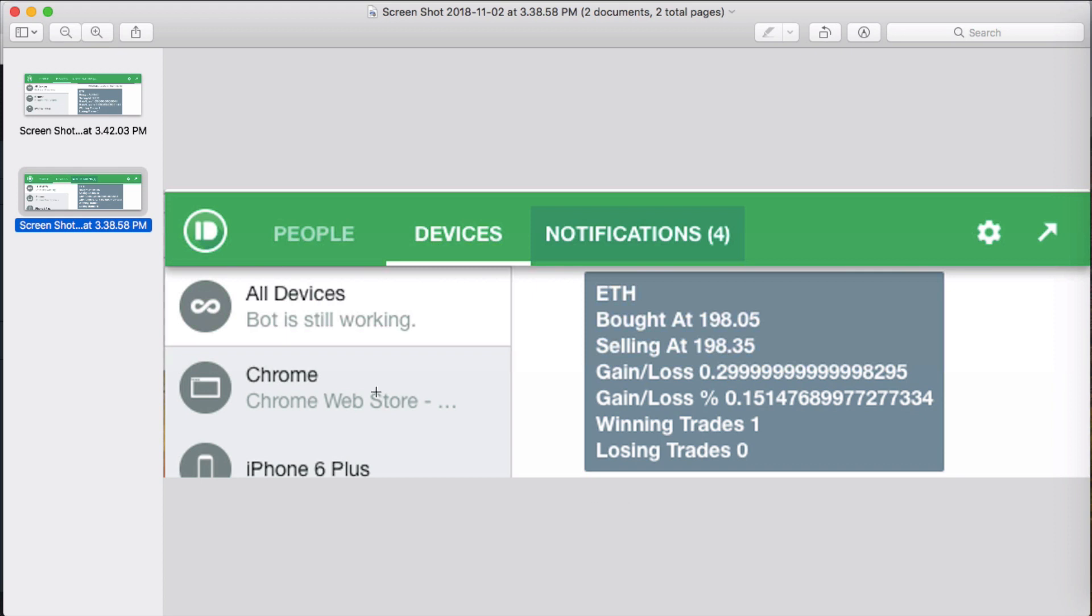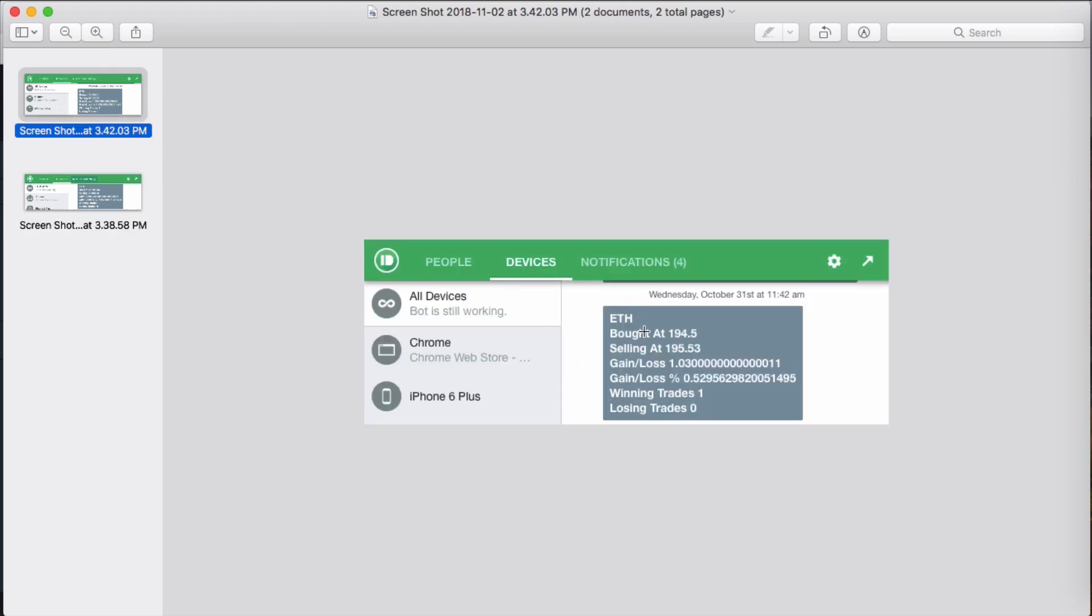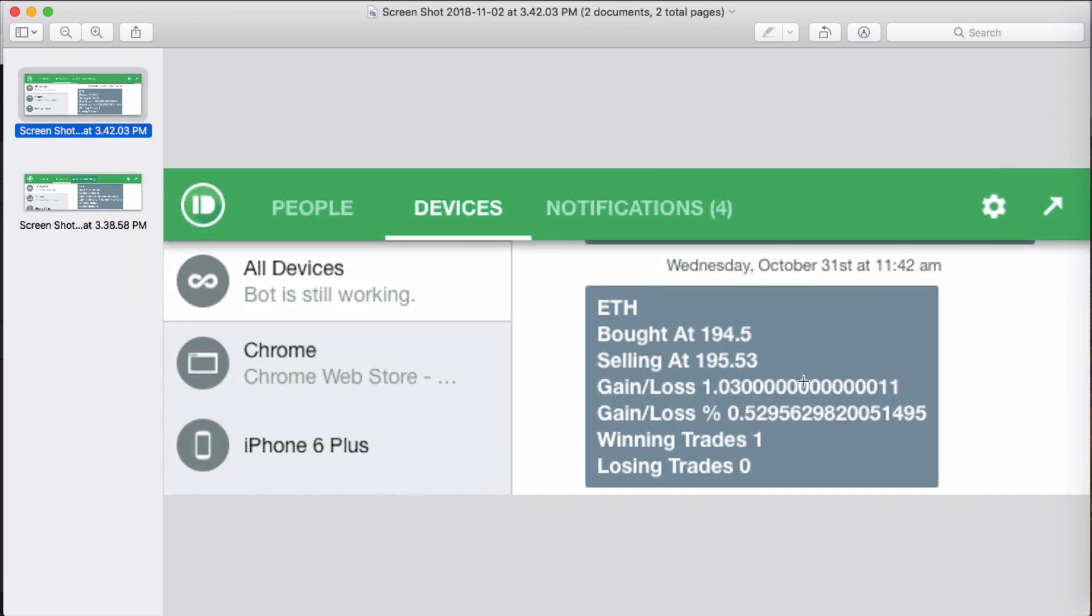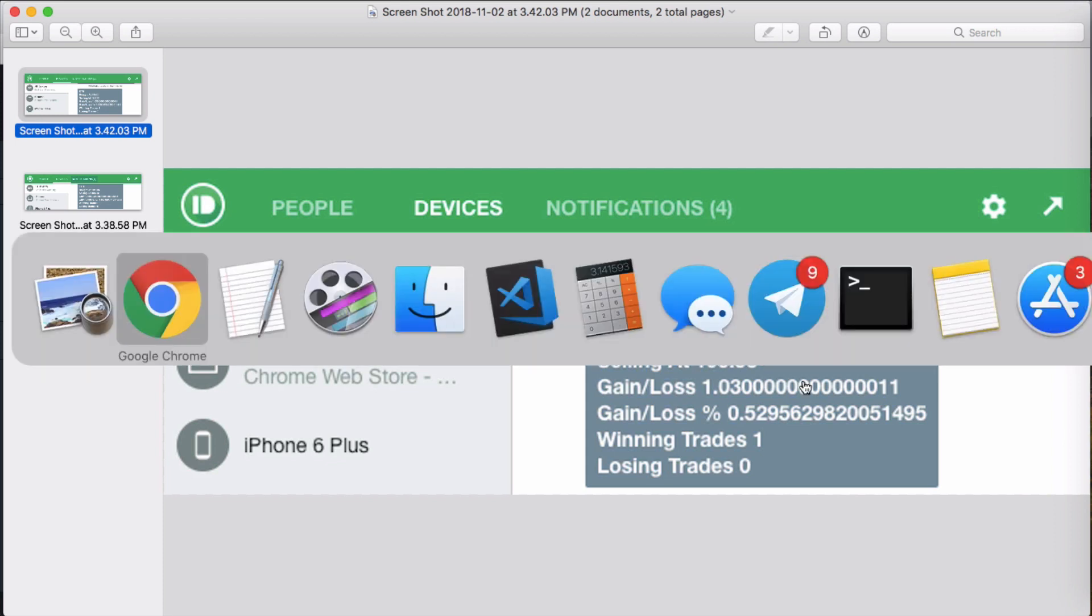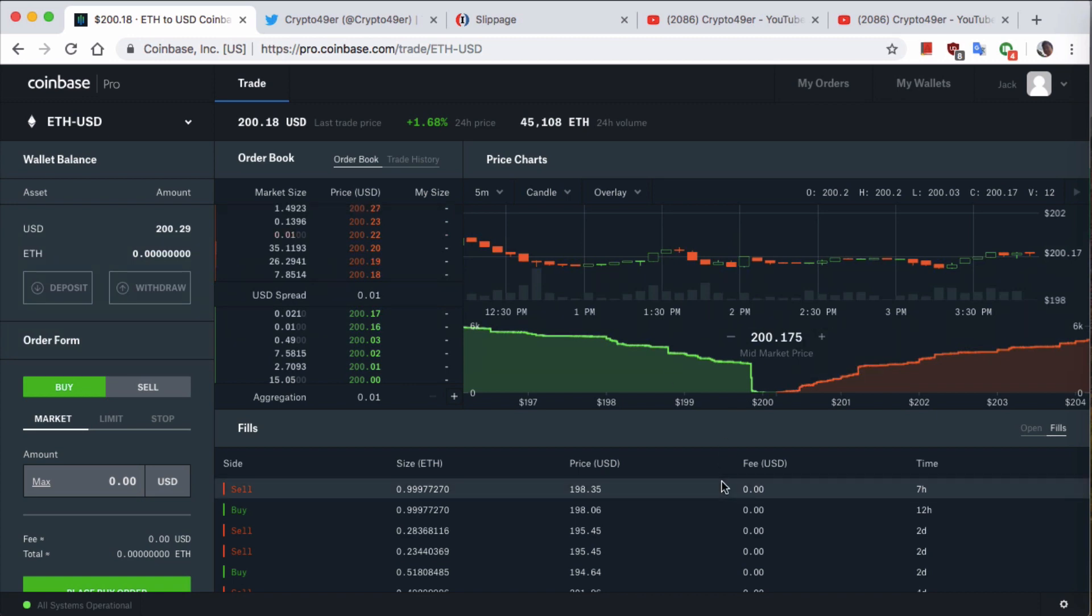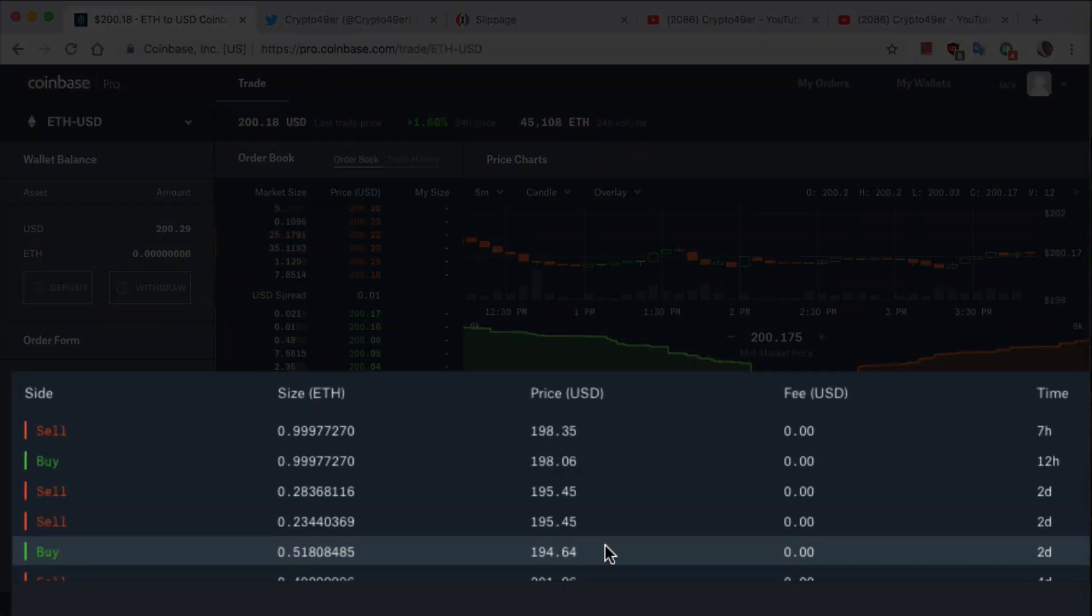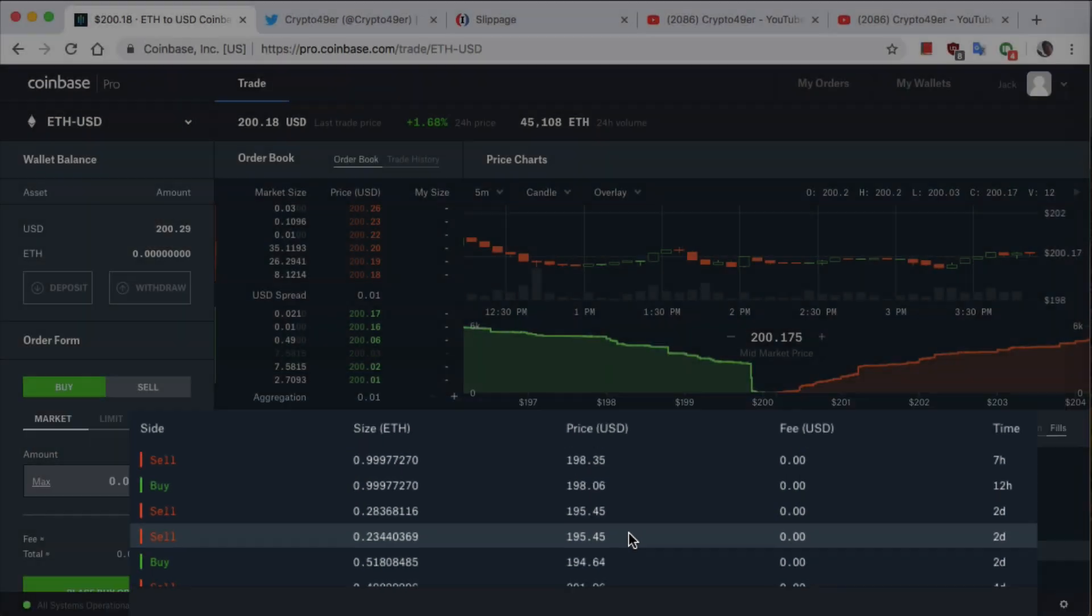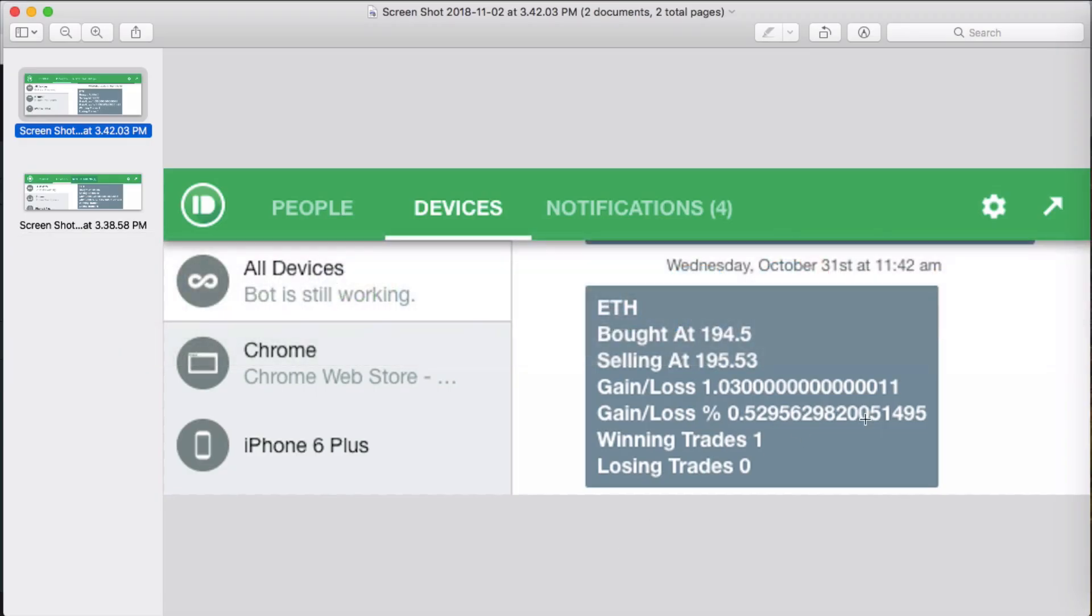But let's go back to one trade earlier. In here you see that it bought at $194.50 and sold at $195.53. But it didn't do that. It actually bought at $194.64 and sold at $195.45, which is completely different from what's listed here, what Gecko was supposed to execute on.